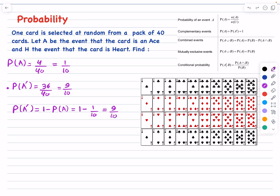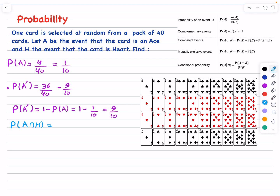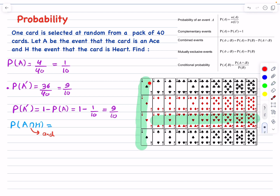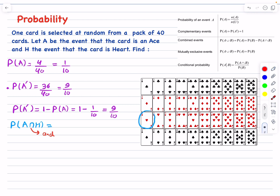Let's now move on to the probability of A intersection H. This notation means the intersection between events A and H, or the common elements between them. Literally, intersection means AND — so the card must be an ace AND a heart at the same time. Someone might say there are 13 ace-and-heart cards, giving 13/40, but that is wrong. AND in probability means both simultaneously, which is only one card. So the answer is 1 divided by 40.